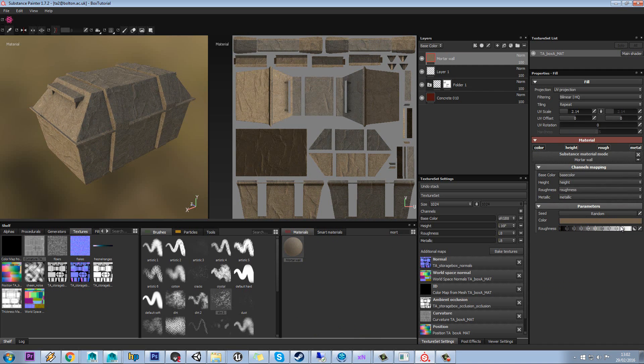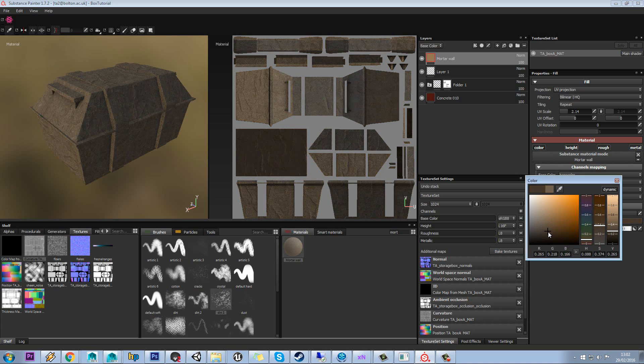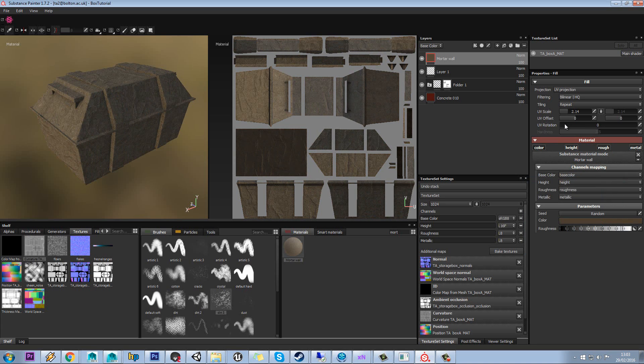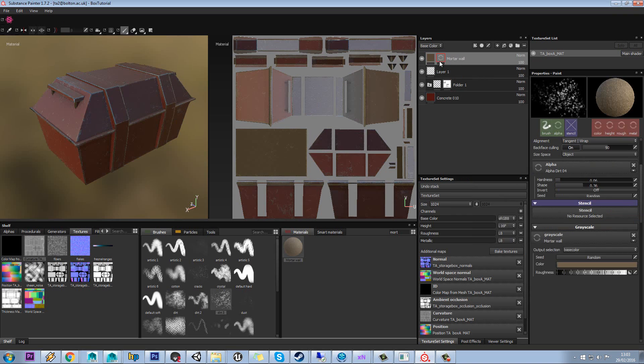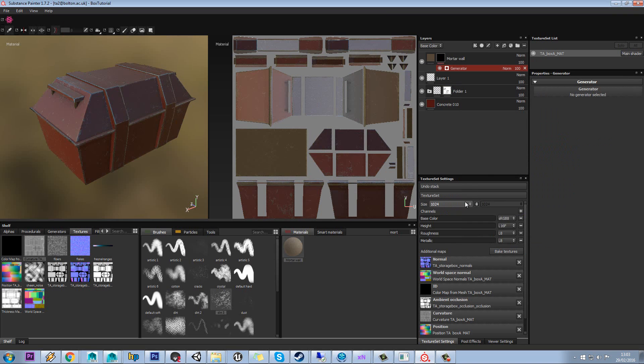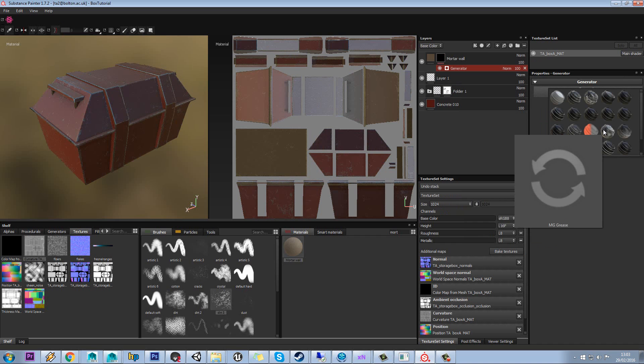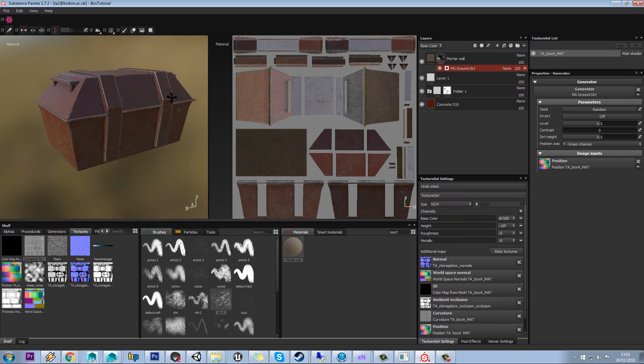So with mortar wall selected we can obviously tweak this up and down. Again, we can set the roughness on it. We can set the color a bit darker maybe. And again, we can add a black mask. Right click, add a generator and there's one here that is like ground dirt. So there you go, something like ground dirt.